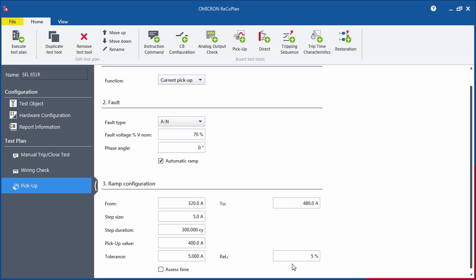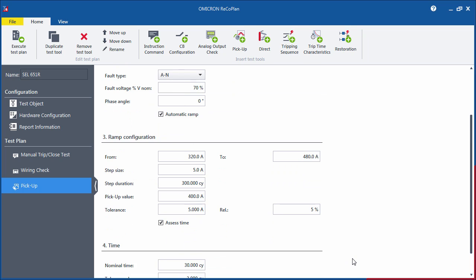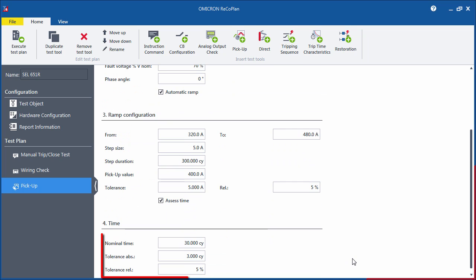If you want to assess the time from pickup to trip, check the Assess Time box and fill in the nominal time and the time tolerances.